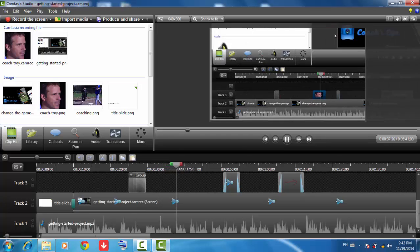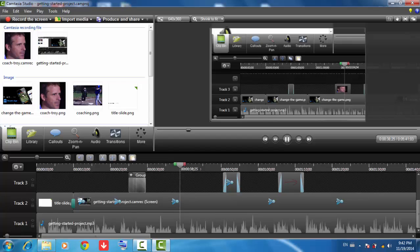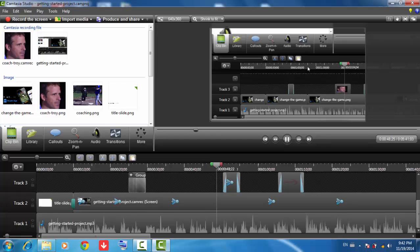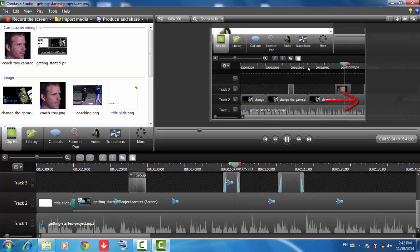The Timeline is where you assemble and edit your video. At the top of the Timeline, tick marks represent time in terms of minutes and seconds. When building a video, you'll work in a horizontal manner, beginning from the left and moving sequentially through time toward the right.